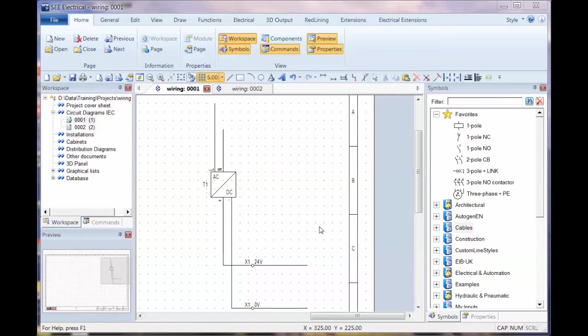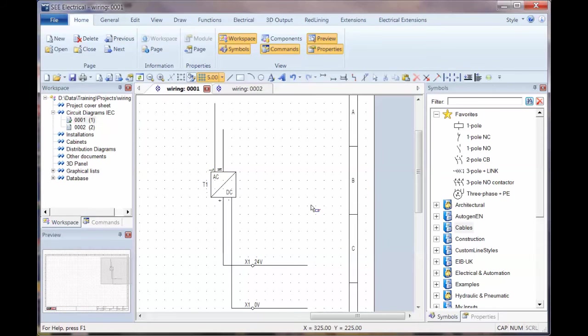Okay, I'm going to show you some different wiring methods that are applicable for C-Electrical. This is V8R1, and these methods apply to the standard and advanced versions.